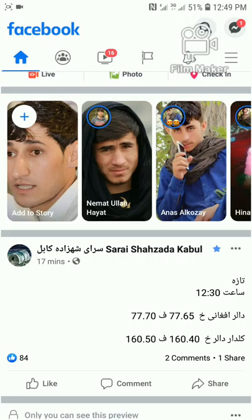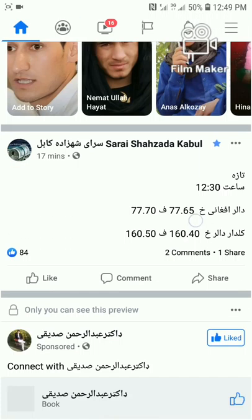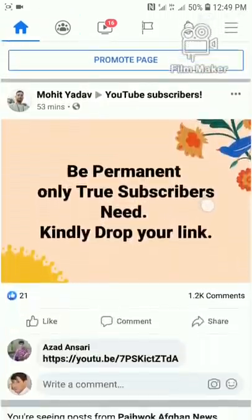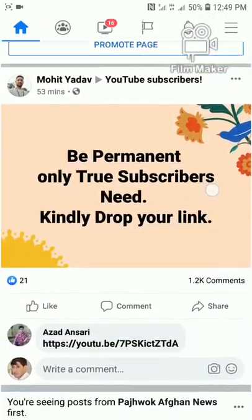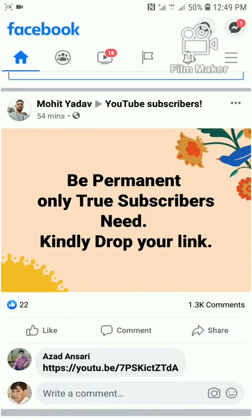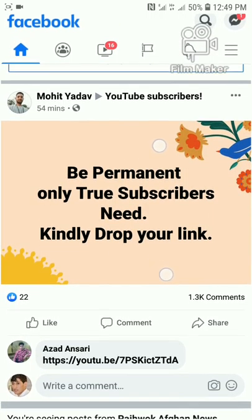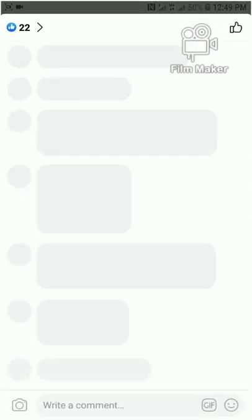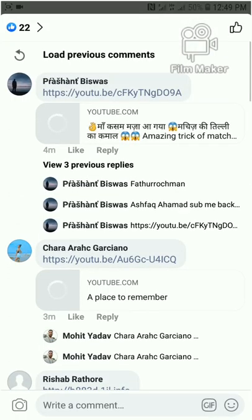Everyone will also write in your post: 'Subscribe to my channel and I will subscribe to your channel.' So everyone subscribes to each other mutually.